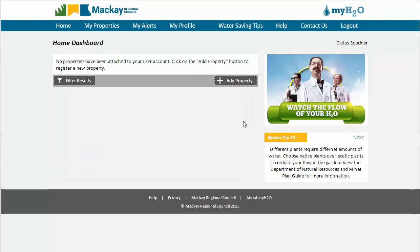Your dashboard may not show any properties yet, but now you can use the Add Property button to add a property to your account. This will be covered in a separate video.